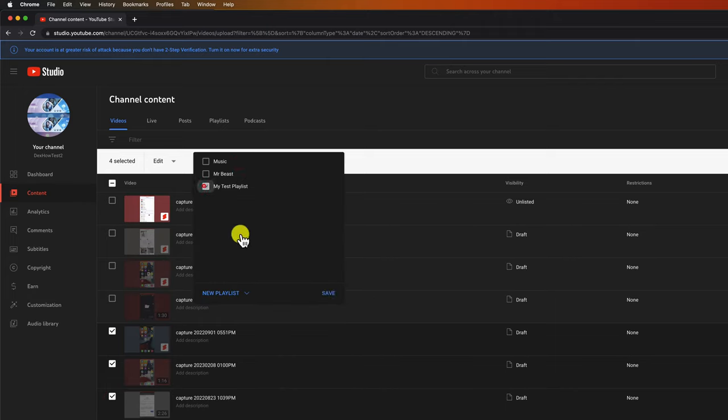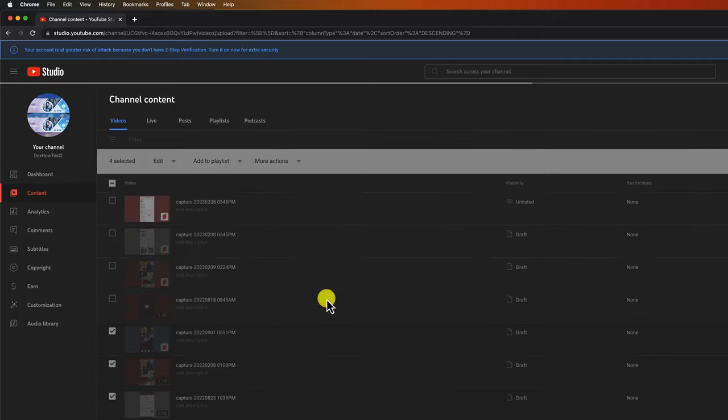You will see the list of playlists or you have the option to create a new playlist. After you do the update you want, click on Save. The videos will be added to the playlist you created or selected.